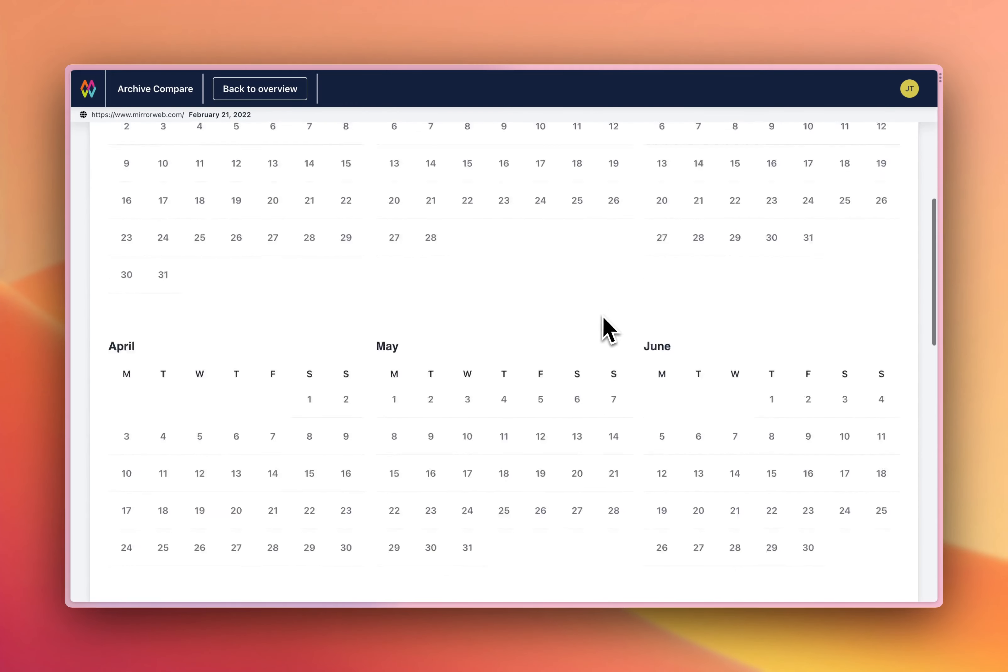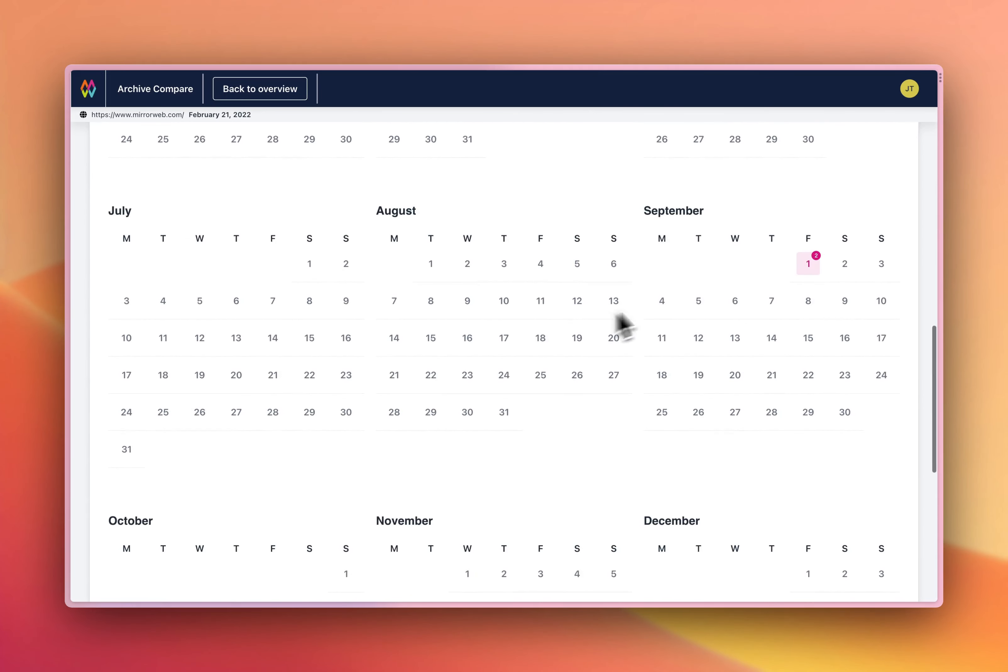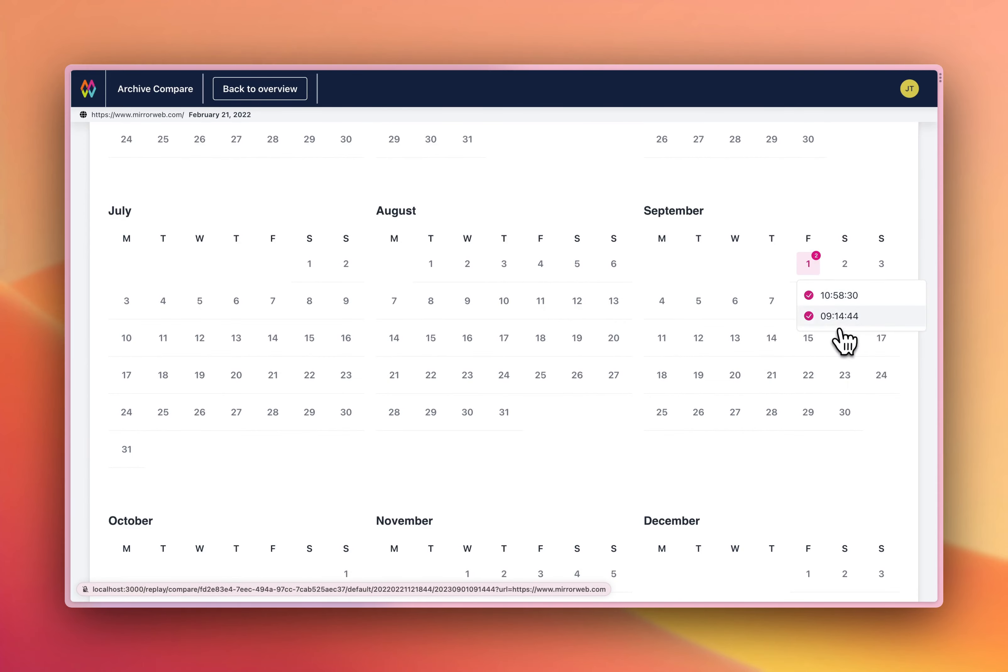So I'm going to find September, and I've got two options here. I'm going to choose the capture that we did at 9am.